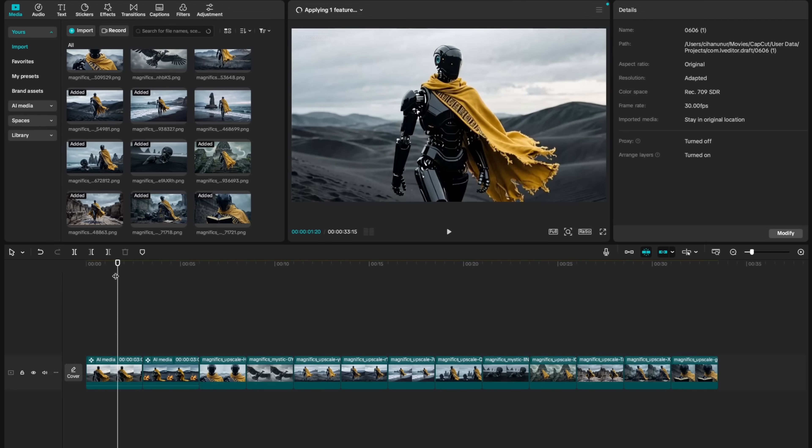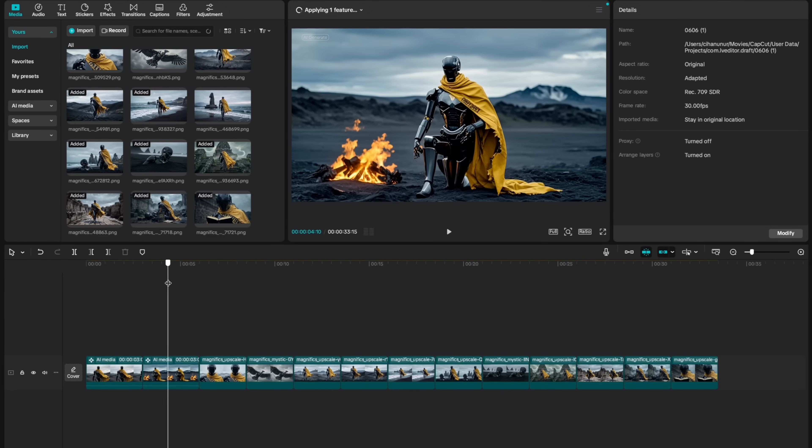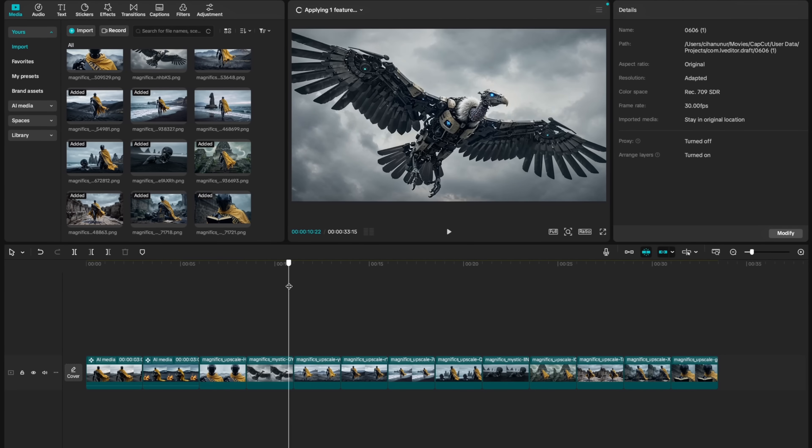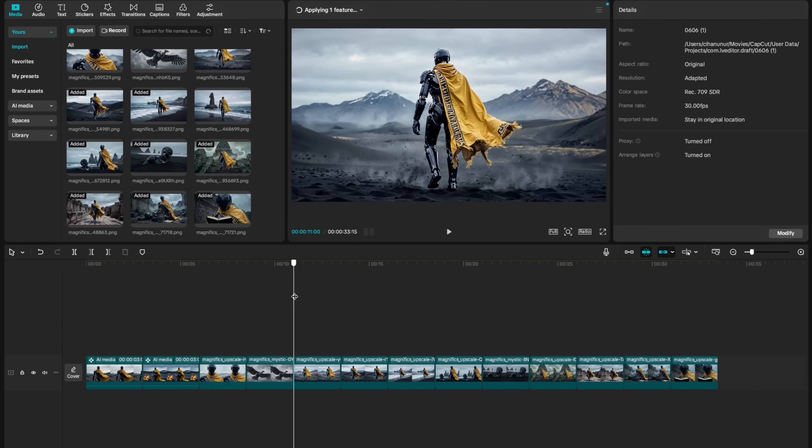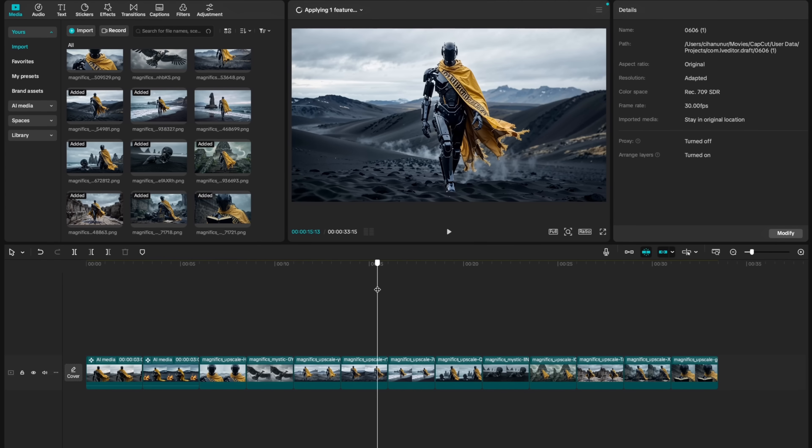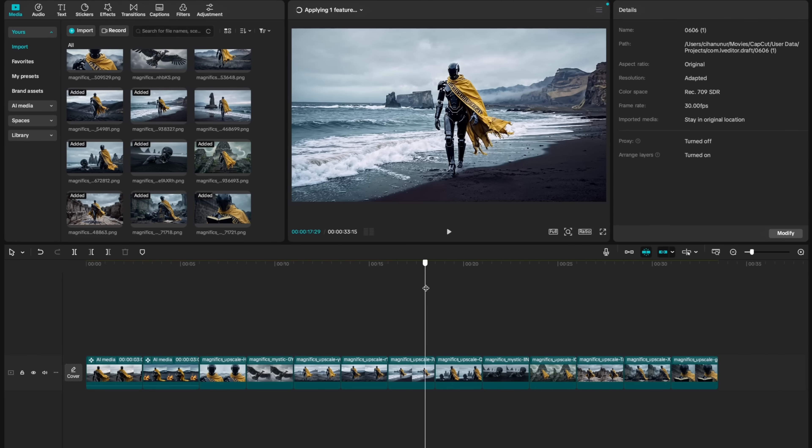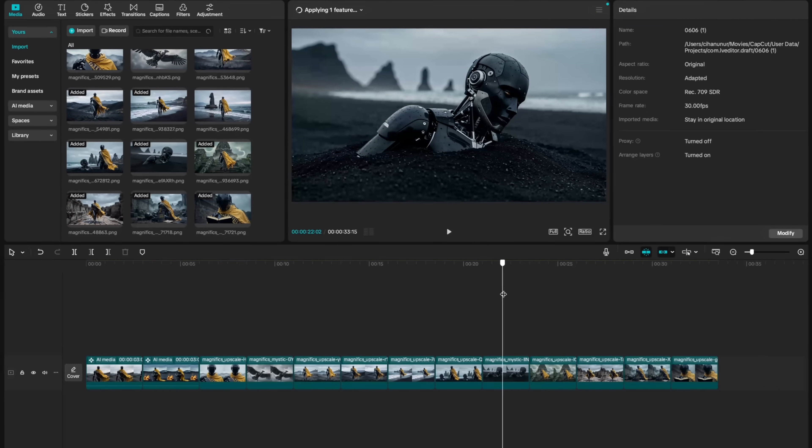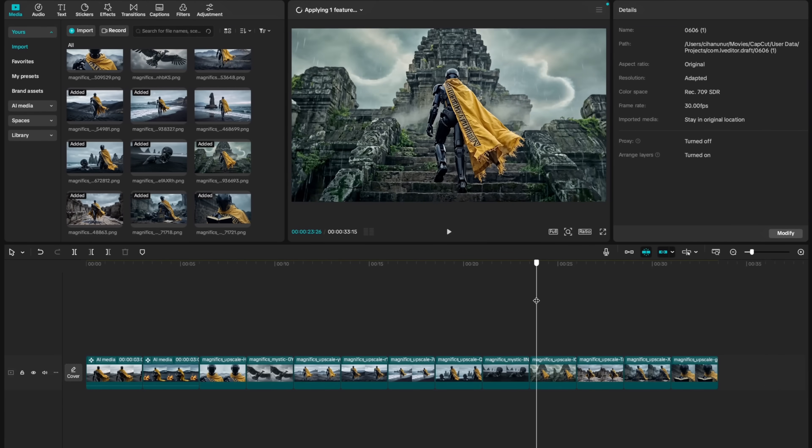Using the character reference feature, I created scenes with a consistent character captured in various cinematic shot types for my timeline. I obfuscate them and arrange them according to the narrative. Now, I will show you how to animate them.